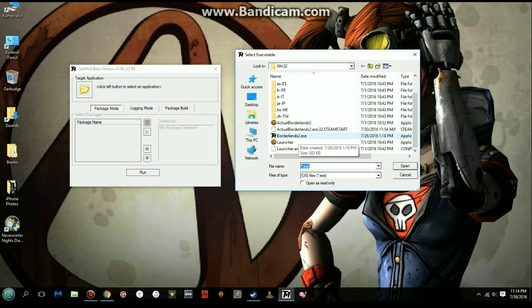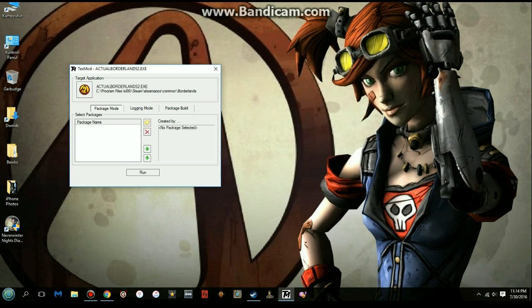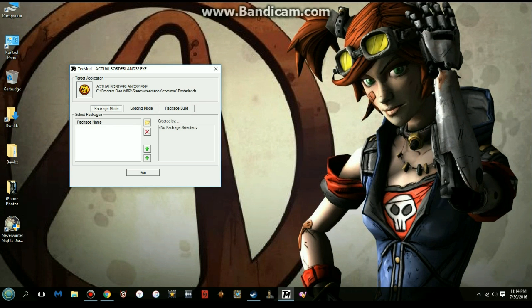The TextMod Borderlands 2 EXE that you renamed is going to be running the textures. You click on 'actualBorderlands 2'. You have to do this every time you run the game - it's not a big deal, just a couple clicks. It doesn't screw up the game at all; I haven't had any problems.